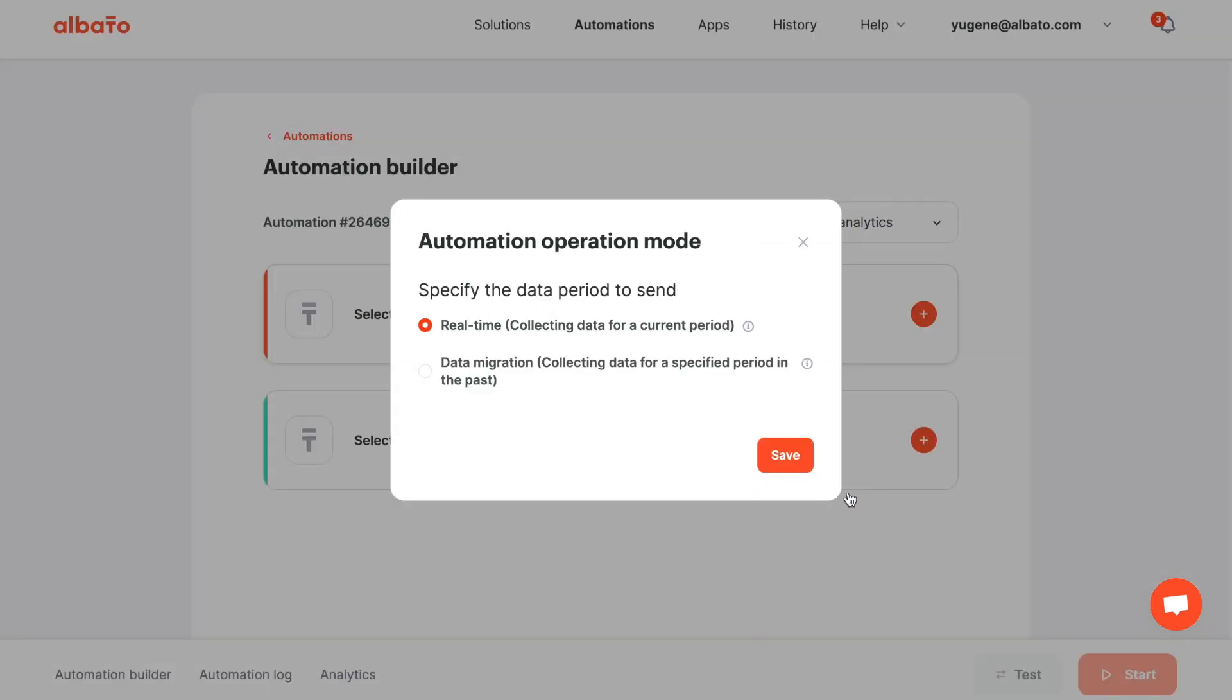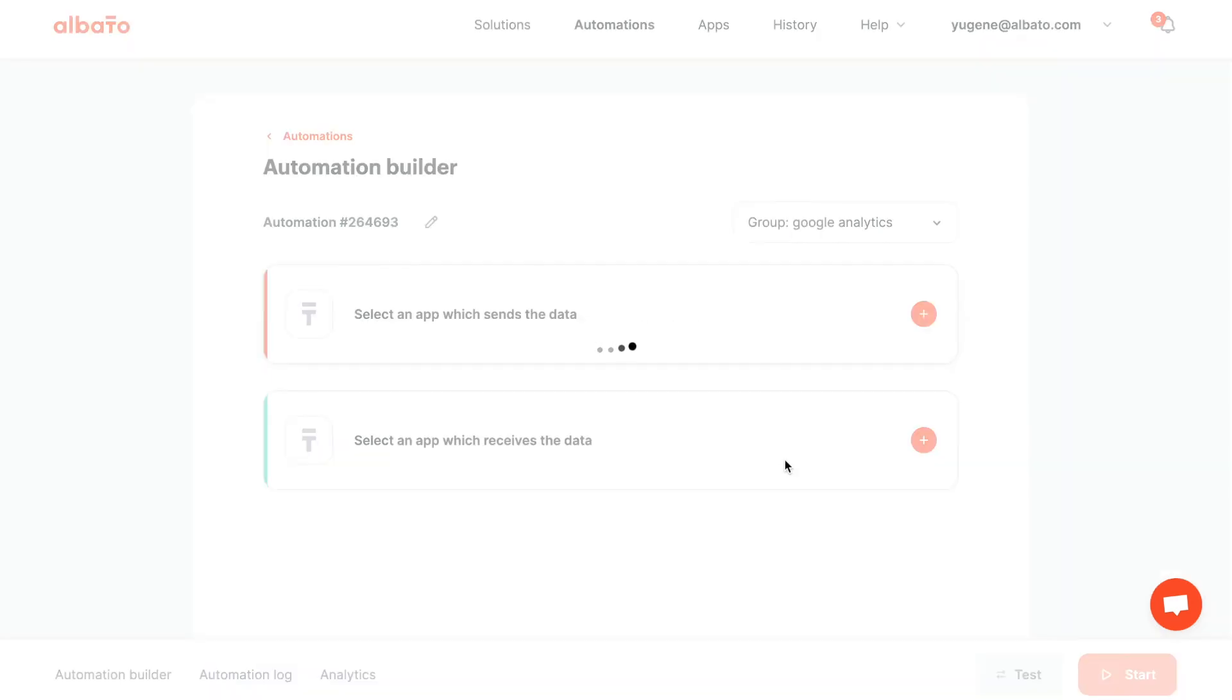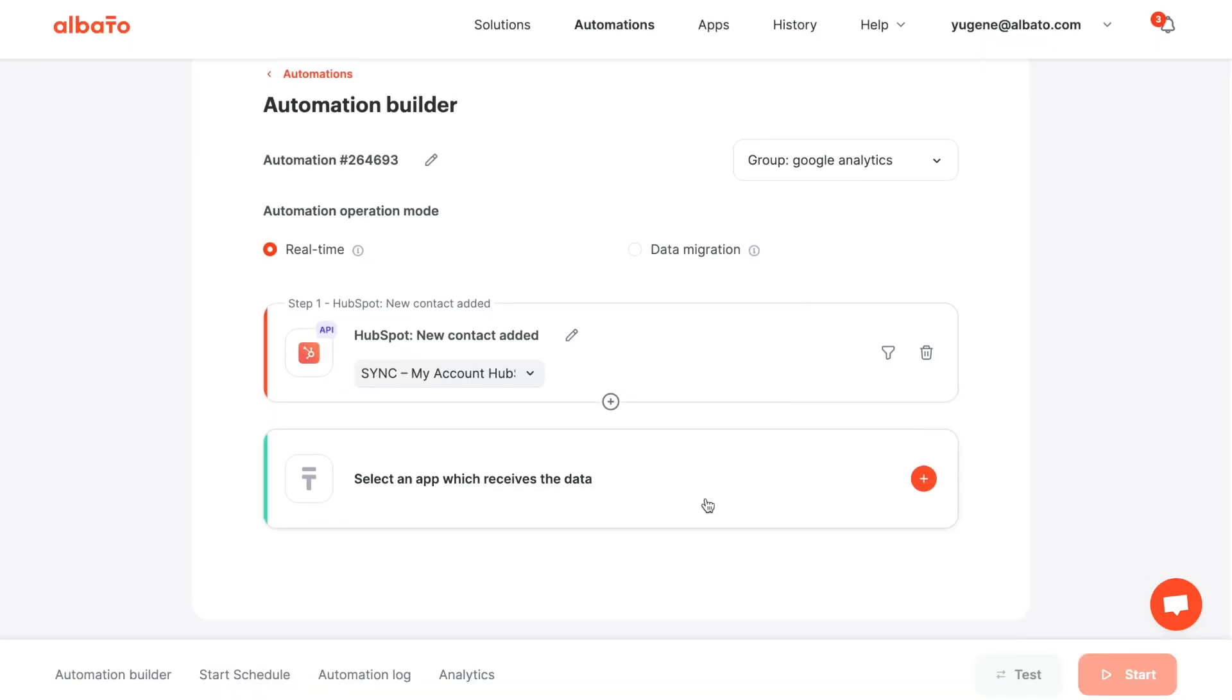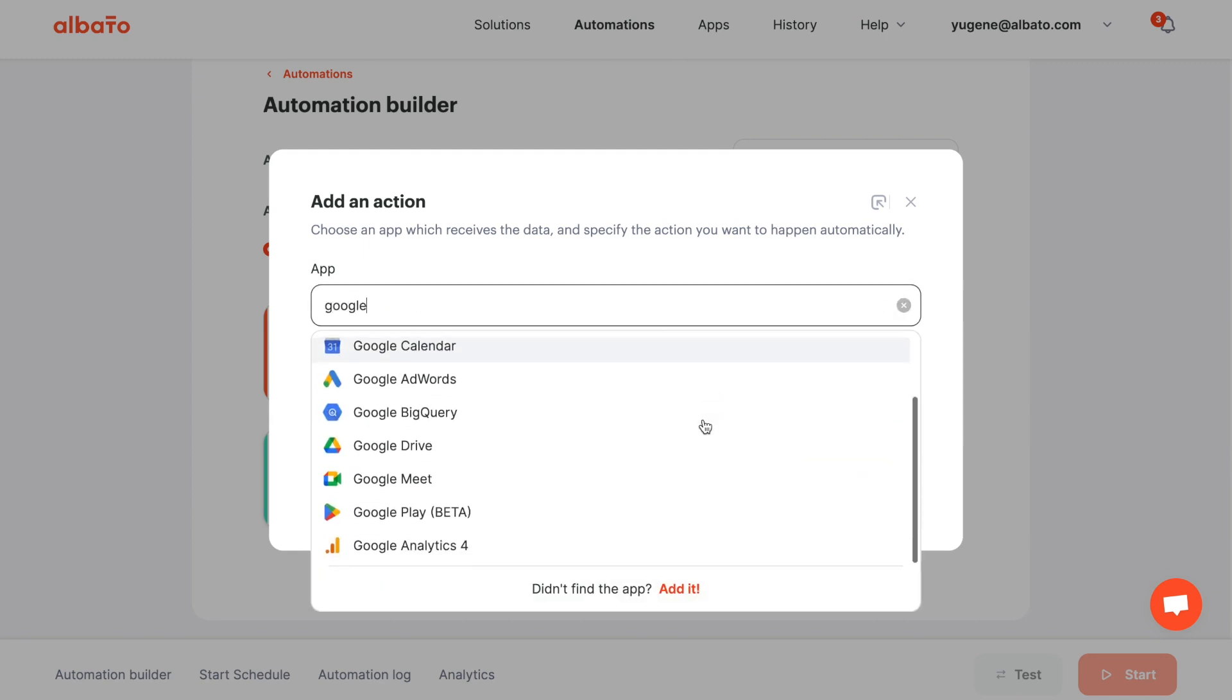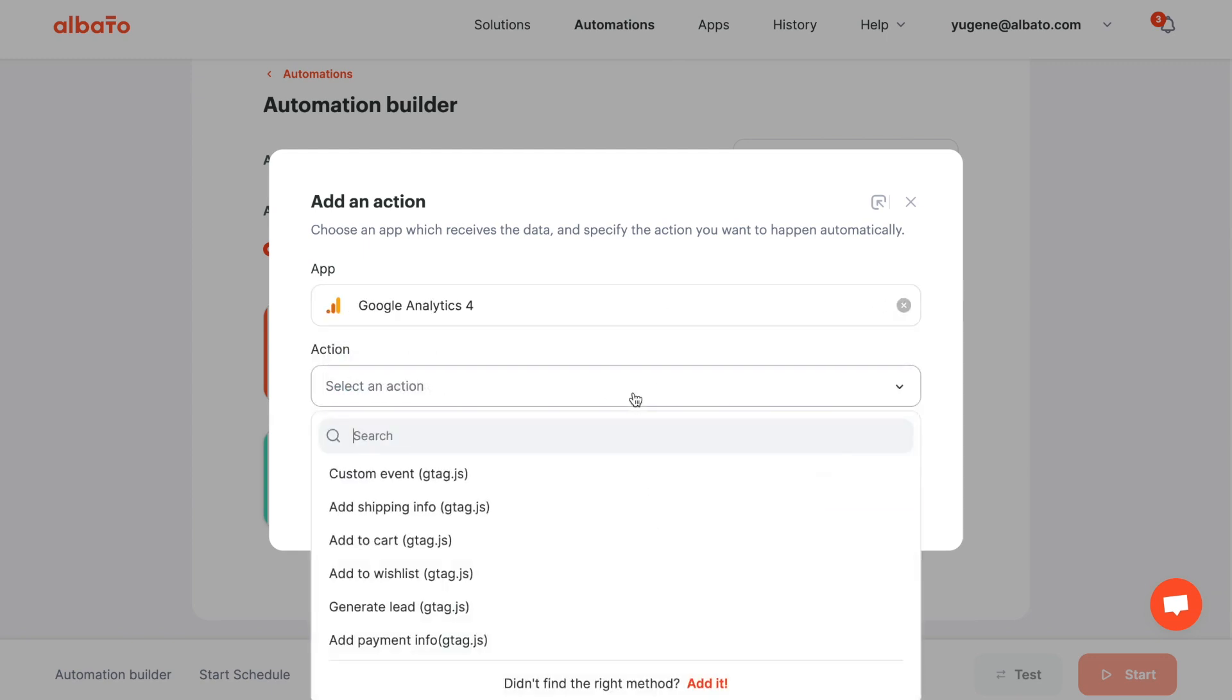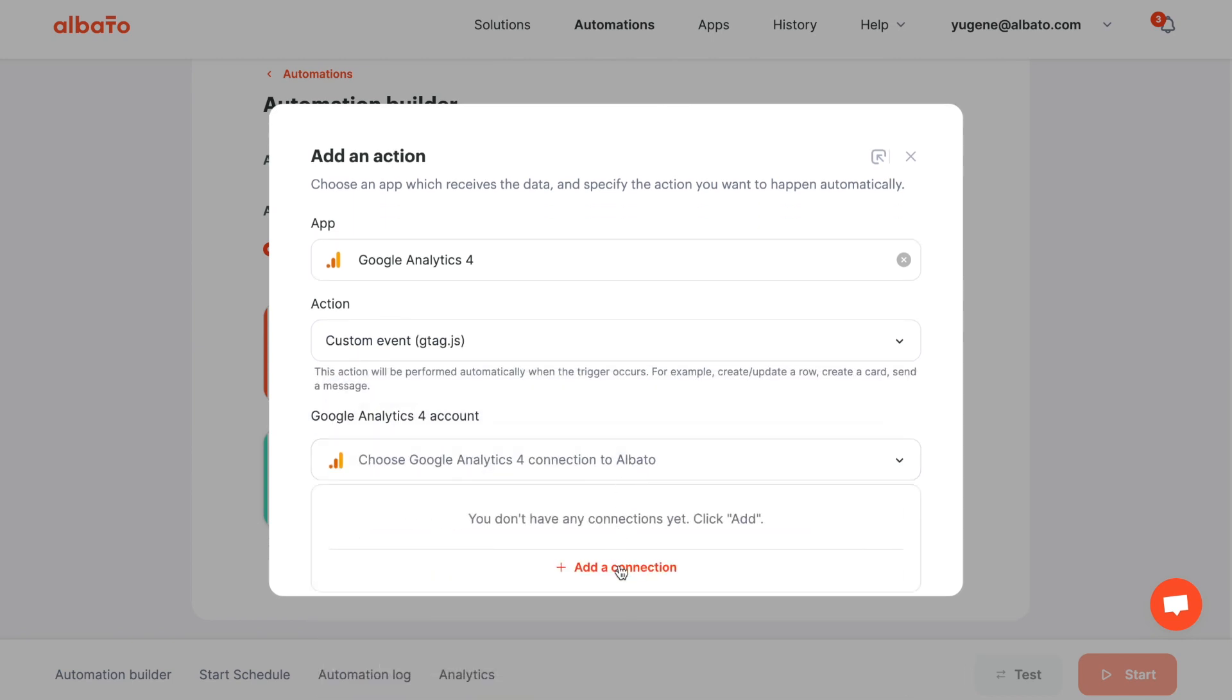The next step is to choose an action. Choose Google Analytics 4 and the custom event action. Then specify your connection. Click the add a connection button.